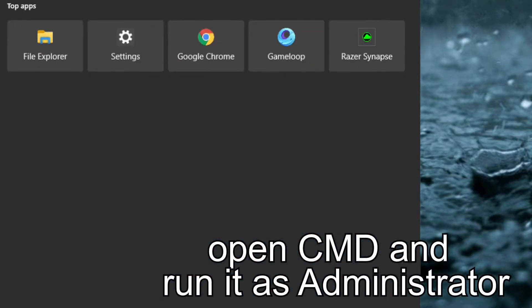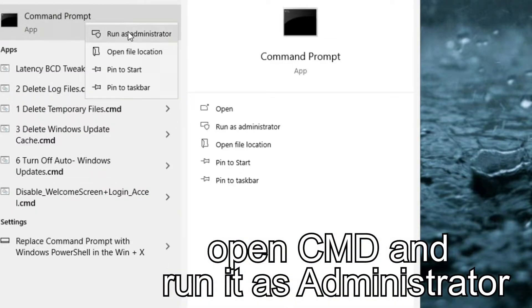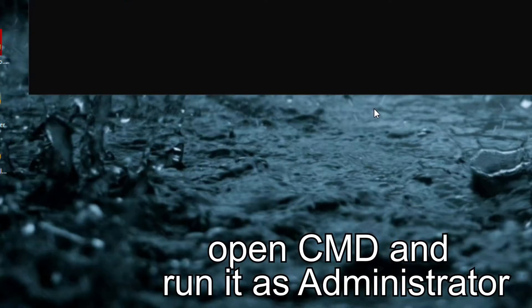Open CMD and run it as administrator. Running as administrator is important or else it will give you an error when entering the commands.